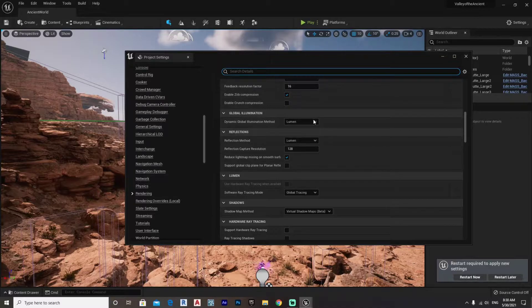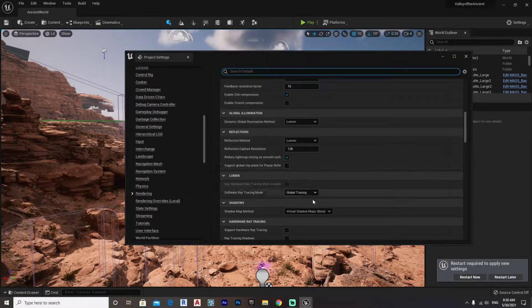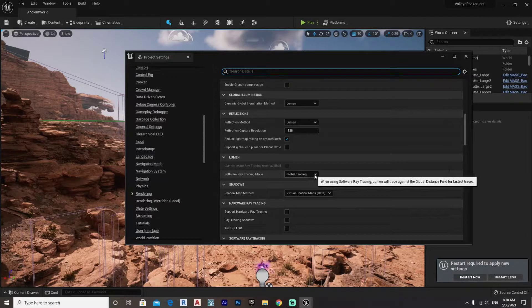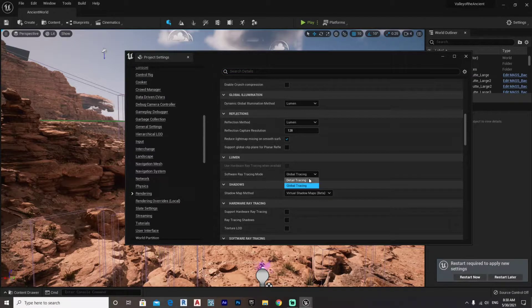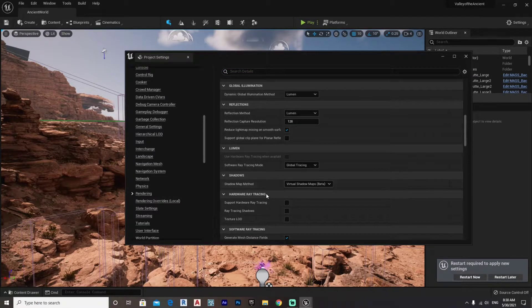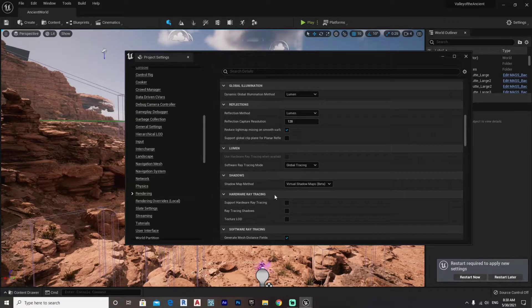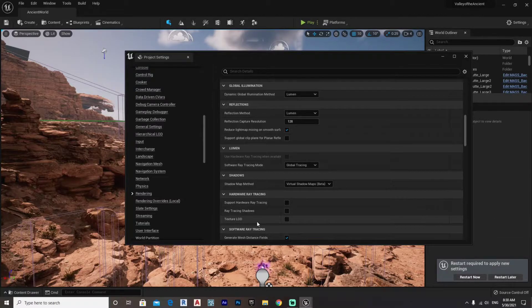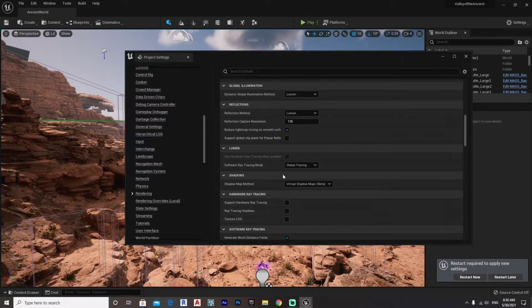You can also go to the Lumen global tracing right here and you can go for detail tracing, or of course you can click on the hardware ray tracing, which kind of increases the level of detail in terms of shadows and light bounces.